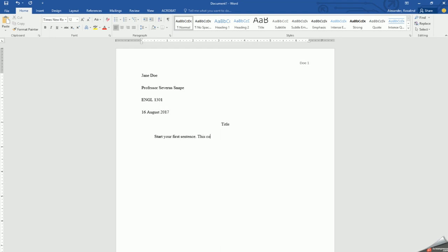This concludes this video. If you have any further questions about MLA formatting, please feel free to contact a librarian or tutor at the Student Success Center.